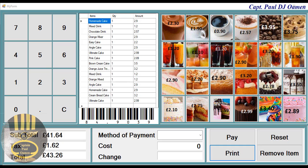Hi guys and welcome to this C++ tutorial of a Point of Sale system. This is a must-see tutorial — I strongly advise you guys to have a good look at it. Let me show you how this works.